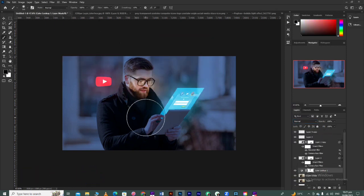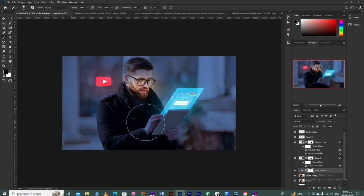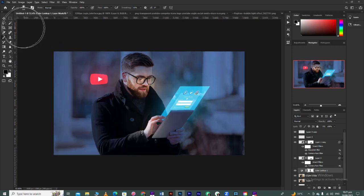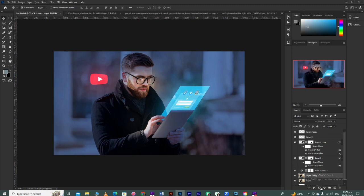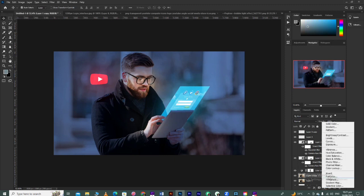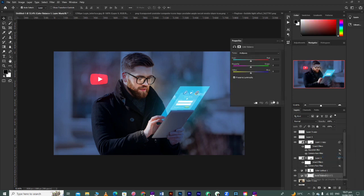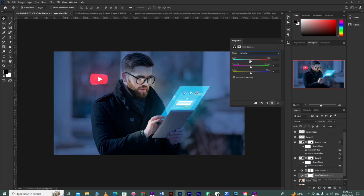After that, take the Brush tool and on the color lookup table's mask, paint with black color like this wherever you want glow. Wherever you feel glow should be present, apply the brush accordingly.